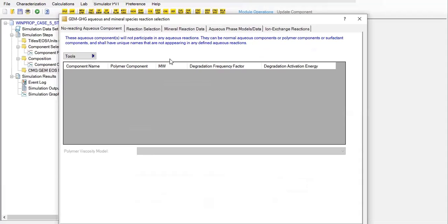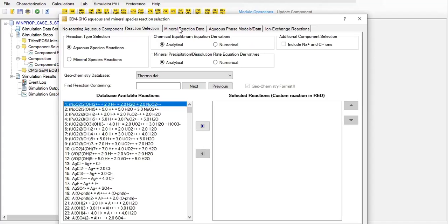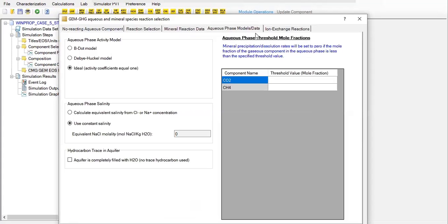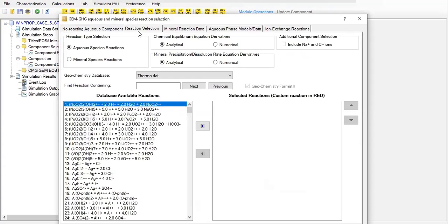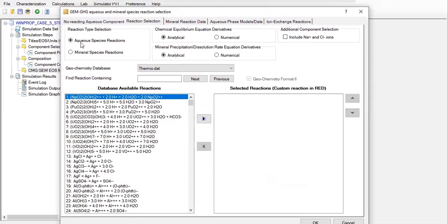We now have five tabs: reaction aqueous component, reaction selection, mineral reaction data, aqueous phase model data, and ion exchange reactions. Let's select 'Reaction Selection.' We have reaction type selection for aqueous species reactions and mineral species reactions. First we will select aqueous species reactions, and we have database available reactions here.